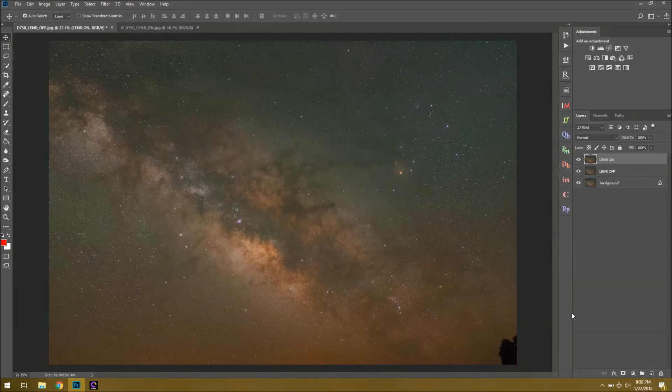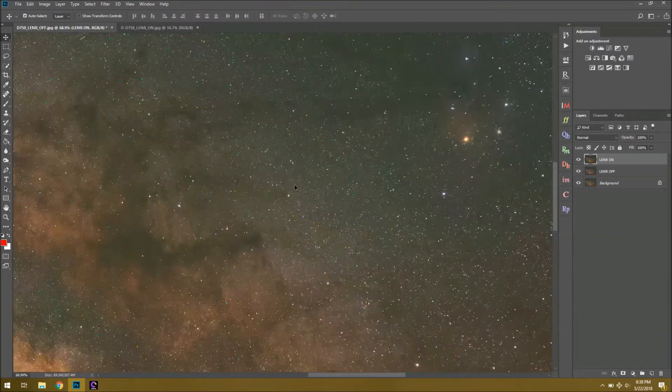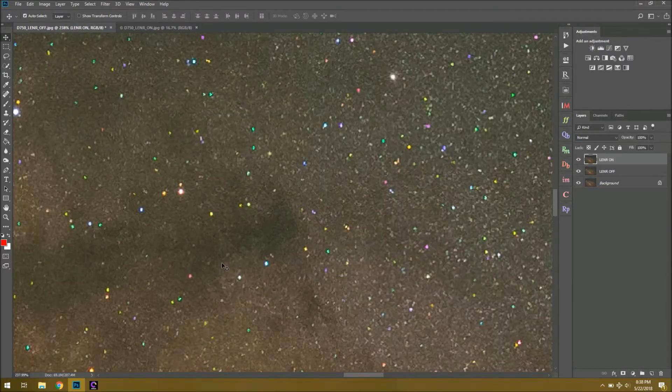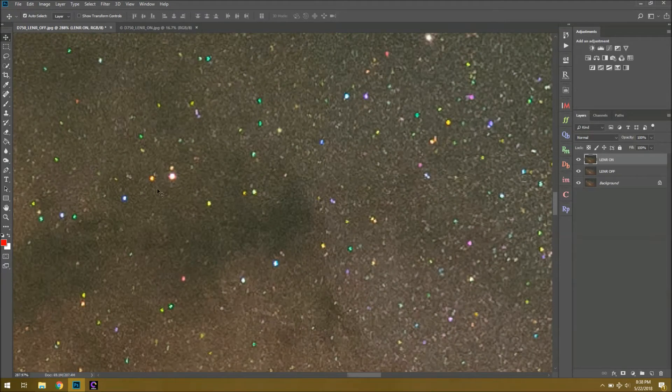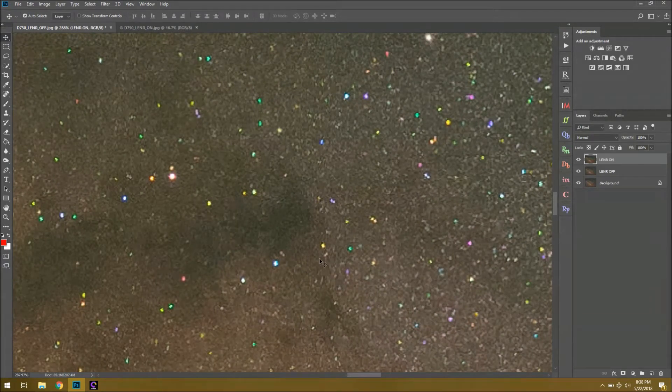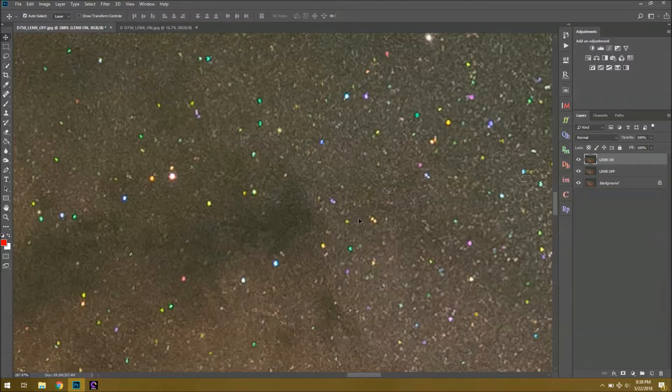Recently I've been spending a lot of time doing astrophotography, and the other night I noticed something strange going on in my images. See how there's these yellow and purple, cyan and green stars? That does not look good.